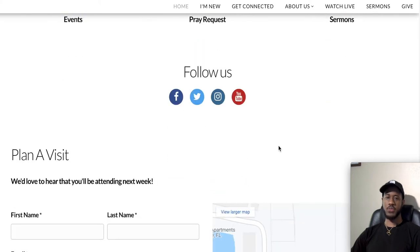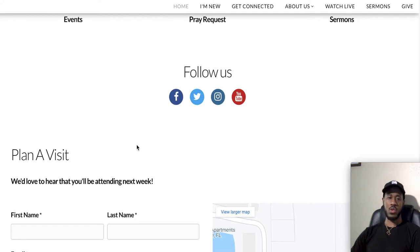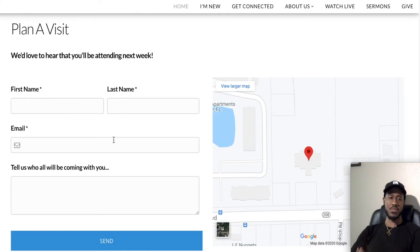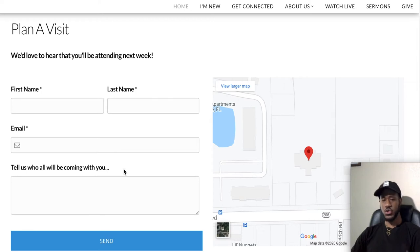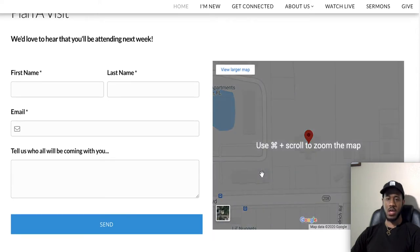Scrolling down further, there's a 'Follow Us' section. Sweetwater Church of Christ is currently on Facebook, Twitter, Instagram, and YouTube. We encourage you to like our pages and subscribe to our YouTube channel. If you're new, there's also a 'Plan a Visit' section where you can type your first and last name, email address, who you're coming with, and when you plan to visit. We'd love to greet you at the door. There's also a map right next to it showing how to get to our building.